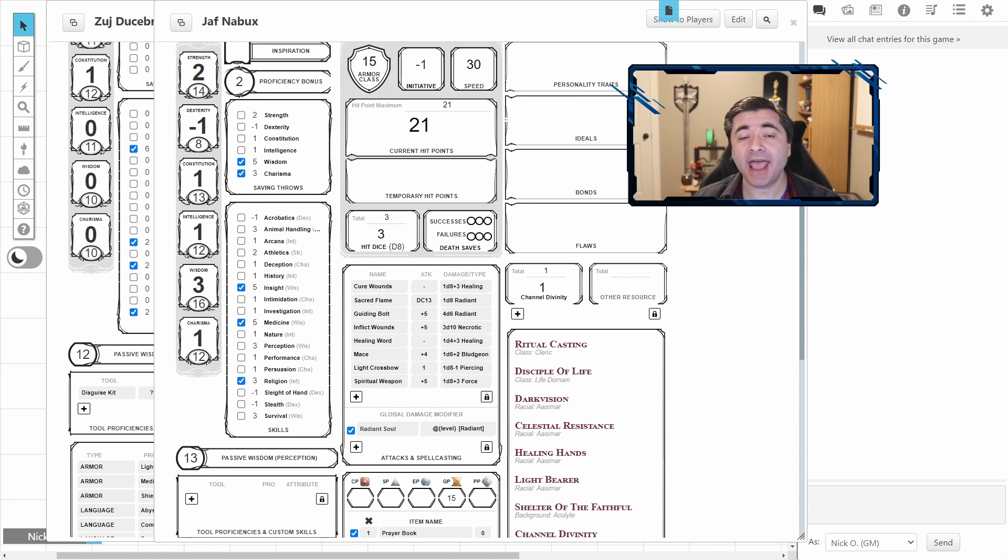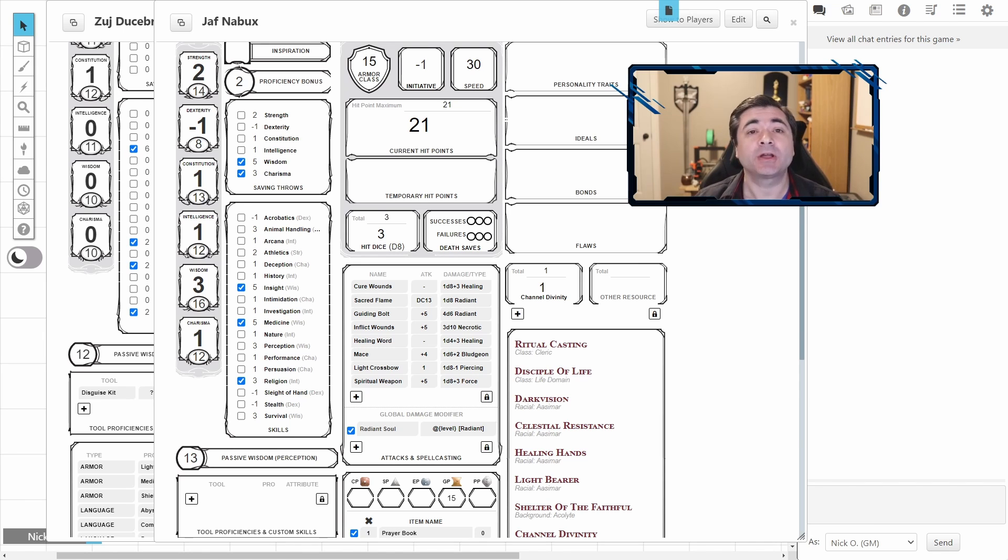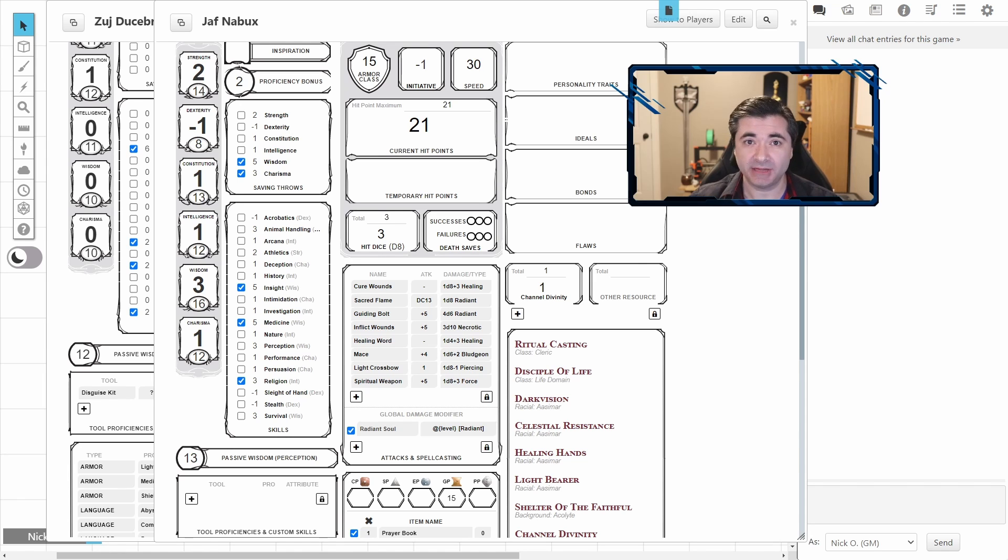Now, you can have multiple Global Damage modifiers set up and active at the same time. But if you do, they're going to be consolidated into a single roll. Let me show you what that looks like.